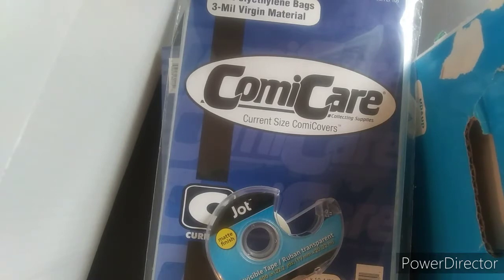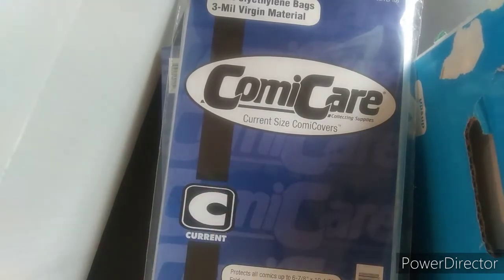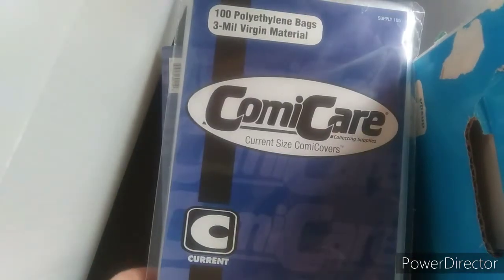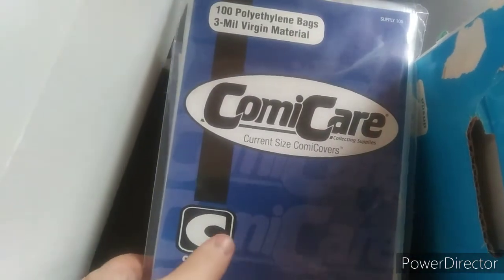Half the kids are gone. Got some bags and boards here. Get these out of the way. But, two months ago, I ended up organizing my collection into like, DC...